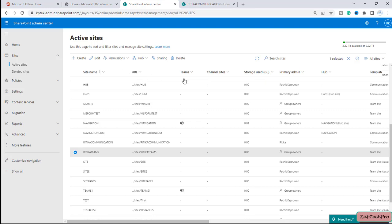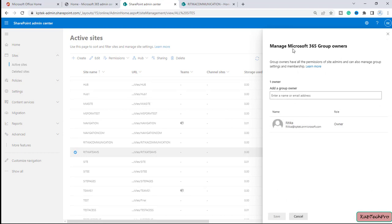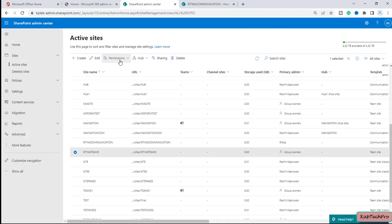What is the difference between these two? If I click on Manage Group Owners — whenever we create a team site, it is automatically associated with a Microsoft 365 Group. You can read here that group owners have all the permissions of site admins and can also manage the group settings and membership.